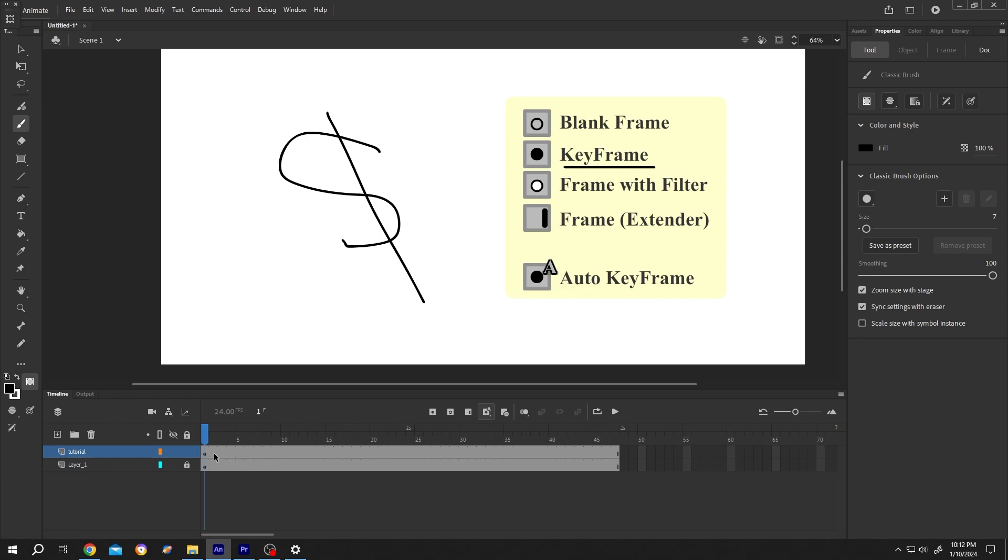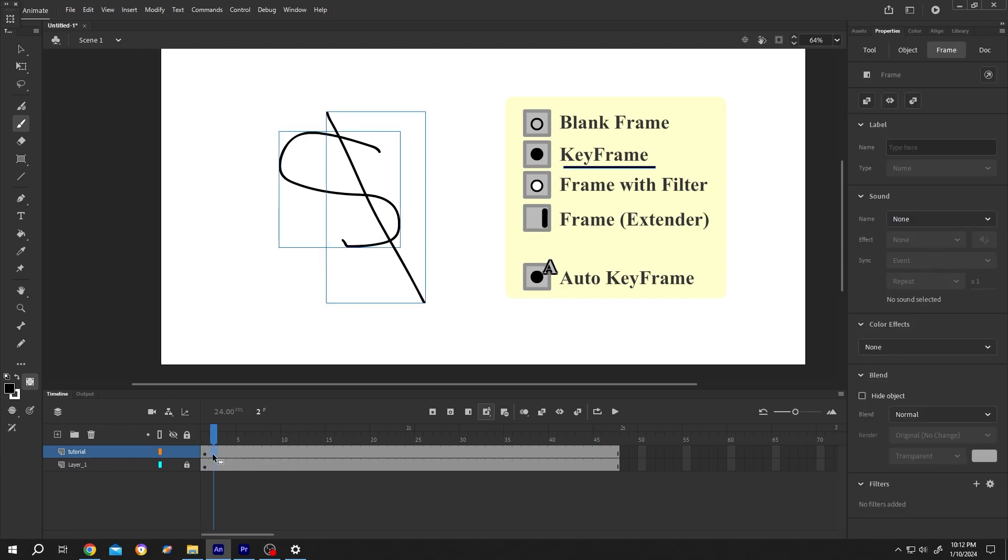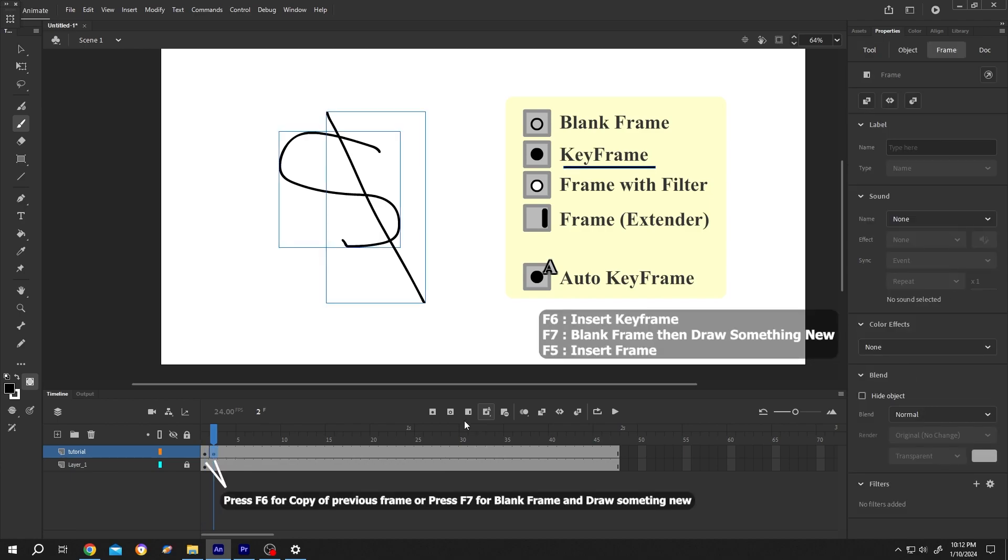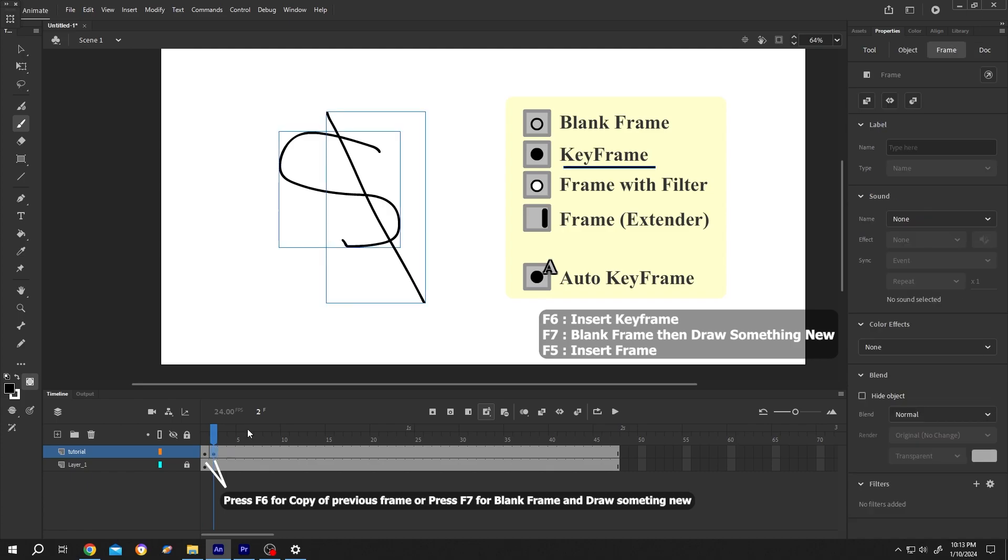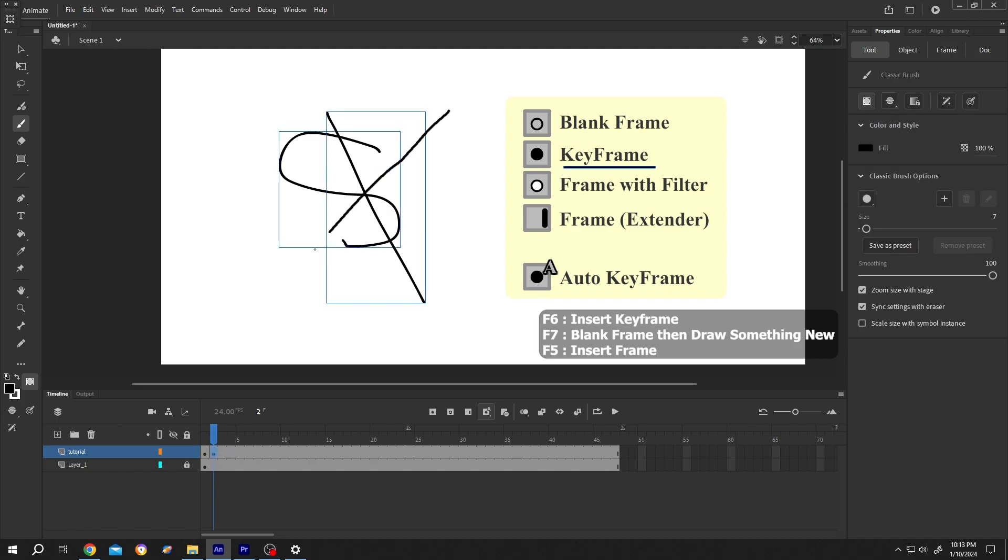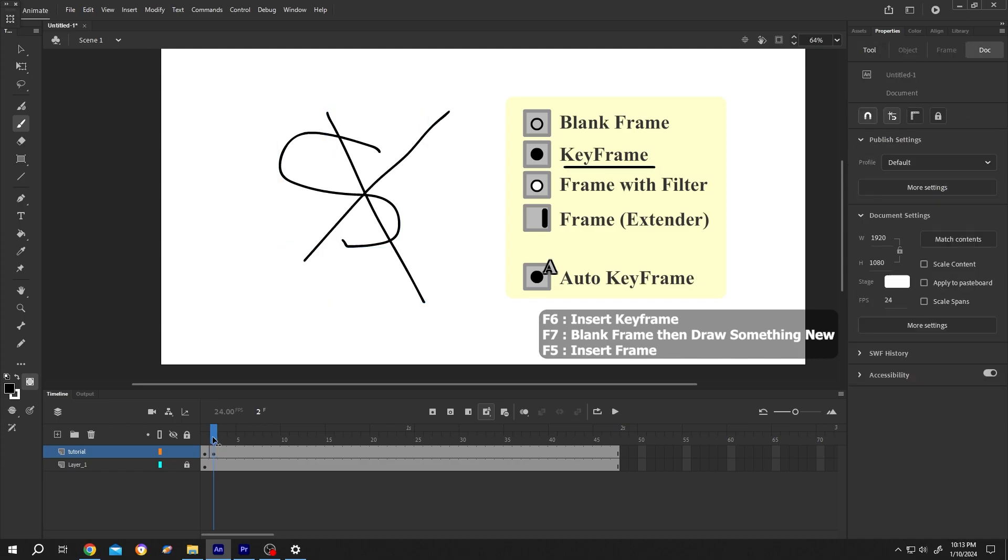Let me show you. Go to the next frame. To insert keyframe, press F6 or click on this button. Now both the first frame and second frame have the same image. Now select the second frame and make some change like another line. Now if we move our playhead, see.